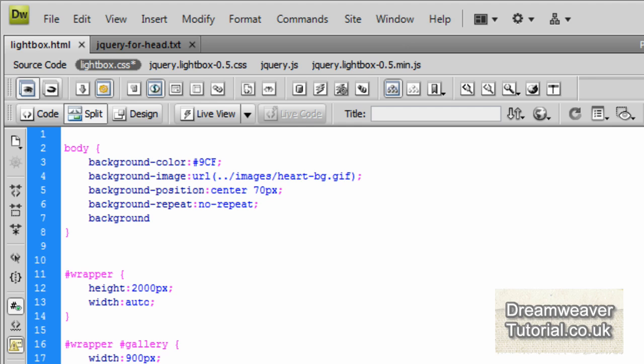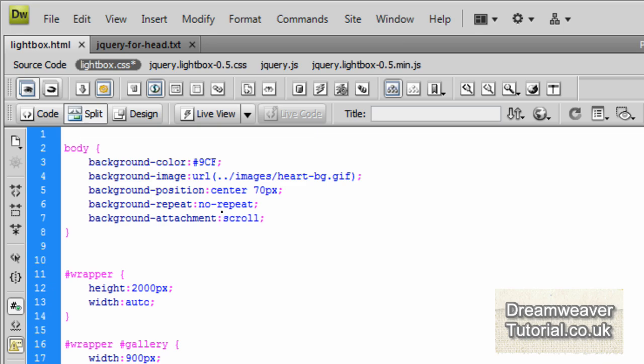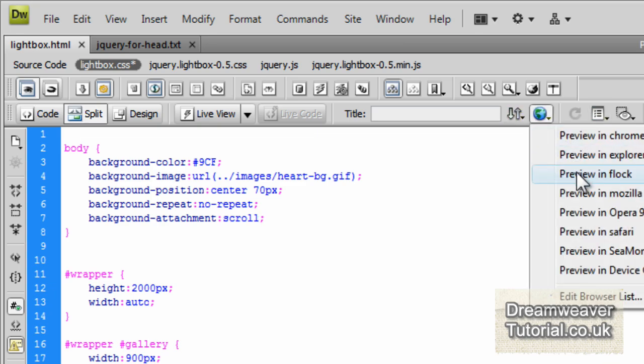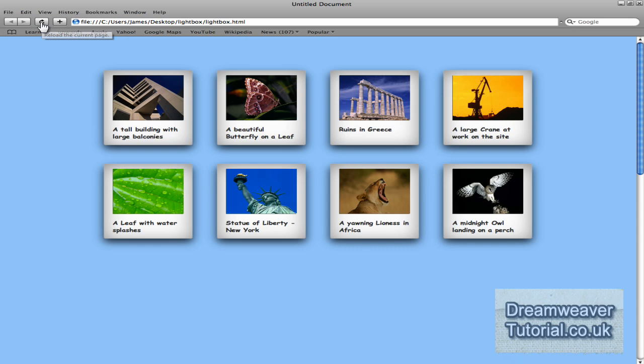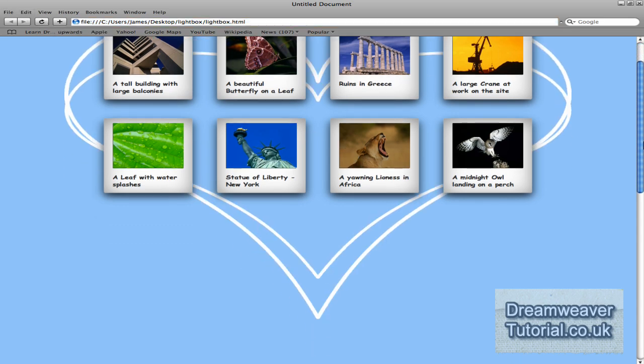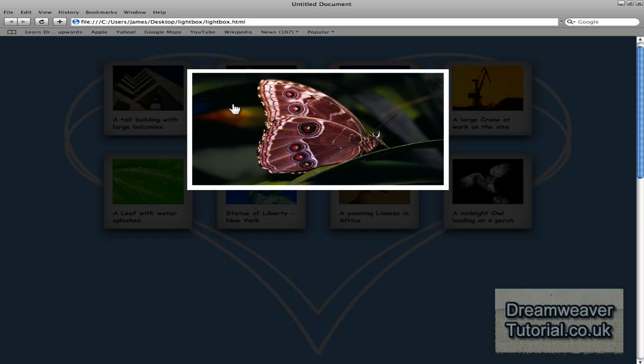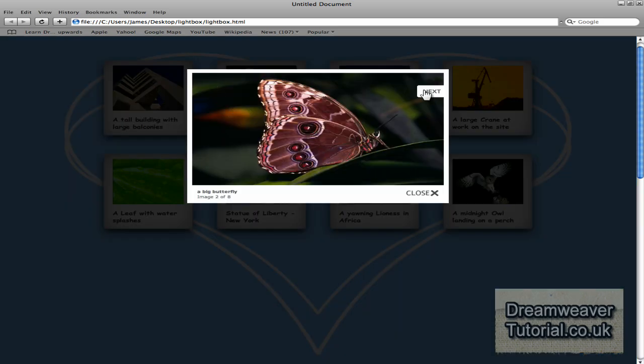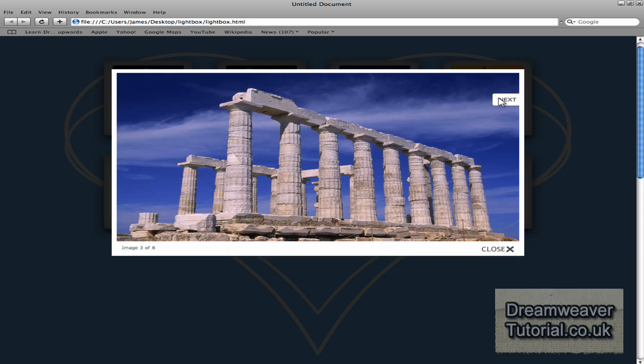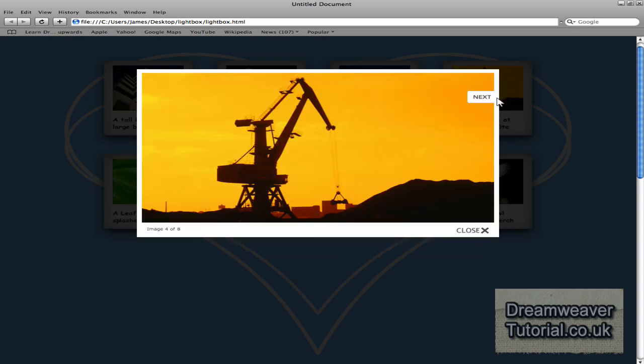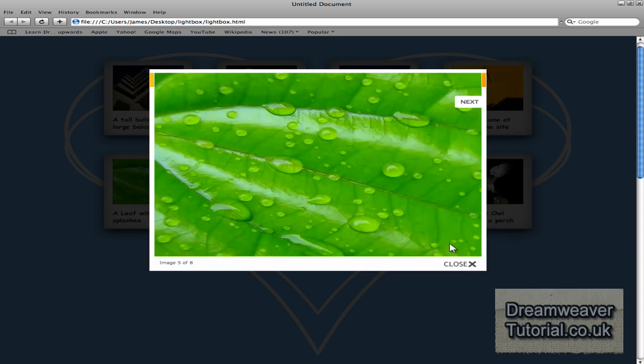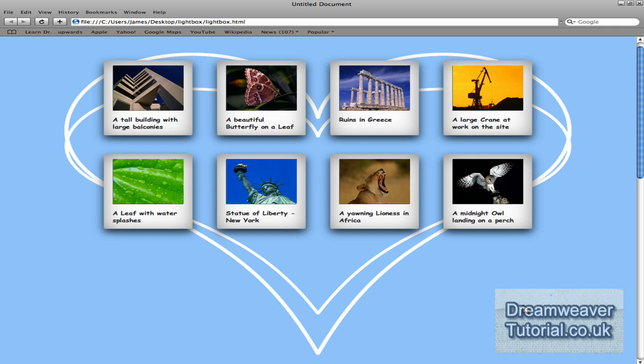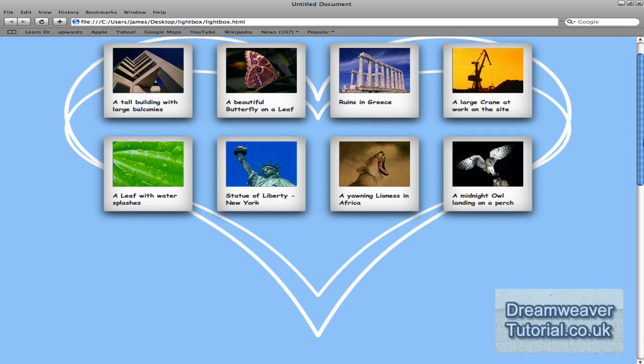So I'm also going to set a background-attachment and I'm going to set it to scroll. Now you can set that to fixed and the polaroid images will float above it if you have say about 20 images there and that will look quite good, it will be quite a good little effect. But this is our finished gallery and I hope you enjoyed making this tutorial as much as I have. It's a completely finished working gallery and this is James at dreamweaver-tutorial.co.uk and I'll catch you next time. Bye-bye.